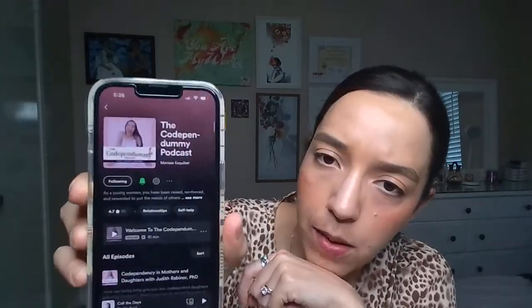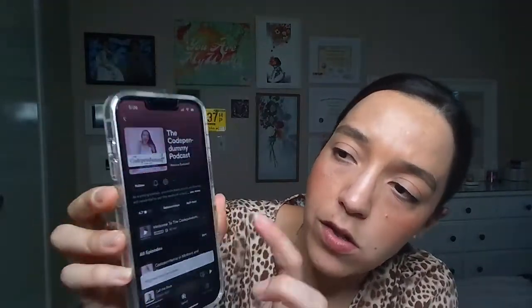It might open up to a later episode, so just scroll to the top so you can see the show page. To leave a review, you have to follow the show first. Press follow. Then, if you haven't already, you have to listen to 30 seconds of an episode. So we can listen to the most recent one — here's me with Judy Rabinor. Press play.